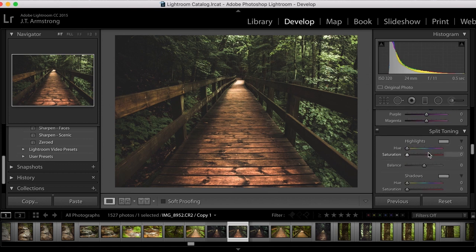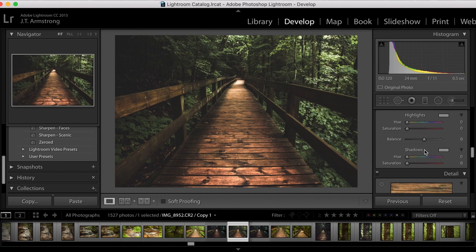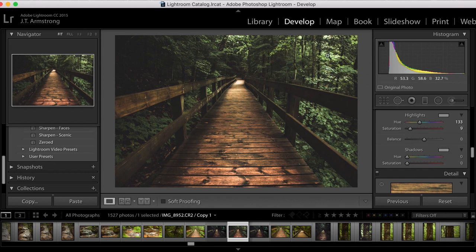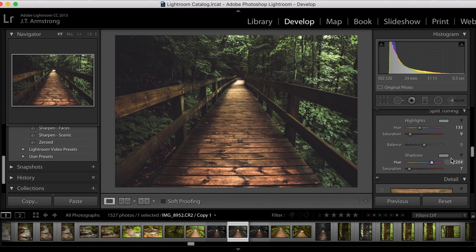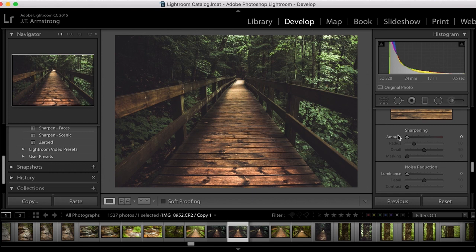Let's move on to split toning — another crucial part of this effect. For the highlights I'm going to make them kind of a greenish, just a little bit. Adding a tiny bit of green to the highlights is going to add some greenish tones reflecting off the leaves. And then for my shadows, I want to make them kind of a purpley-blue, a little more purple than blue. Just add a very subtle amount — a little goes a long way with split toning.